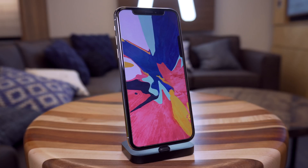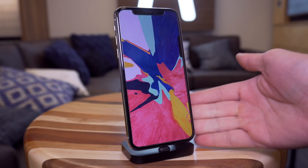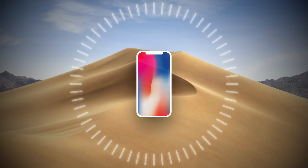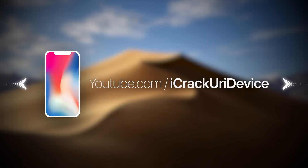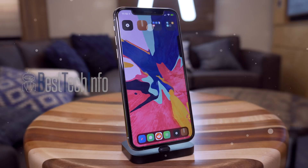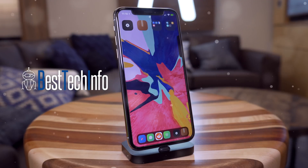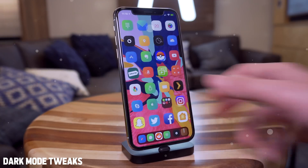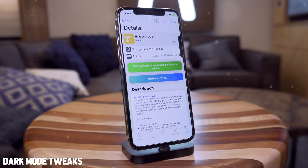Hey, what's up guys and welcome to today's video. We're going to be taking a look at some of the latest tweaks available for your devices running iOS 11 to iOS 11.4 Beta 3. We're going to look at the newest and top tweaks of the last couple of months. Not too many have been coming out but I'm going to go over some of my favorites. First up, let's talk about some dark mode tweaks.